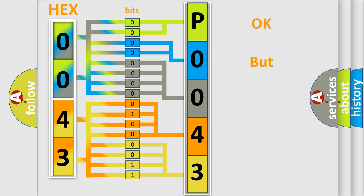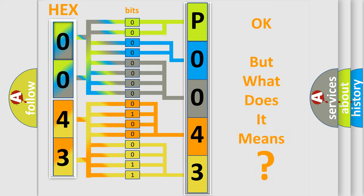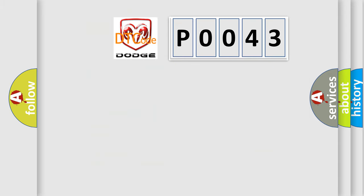We now know in what way the diagnostic tool translates the received information into a more comprehensible format. The number itself does not make sense to us if we cannot assign information about what it actually expresses. So, what does the Diagnostic Trouble Code P0043 interpret specifically for Dodge car manufacturers?